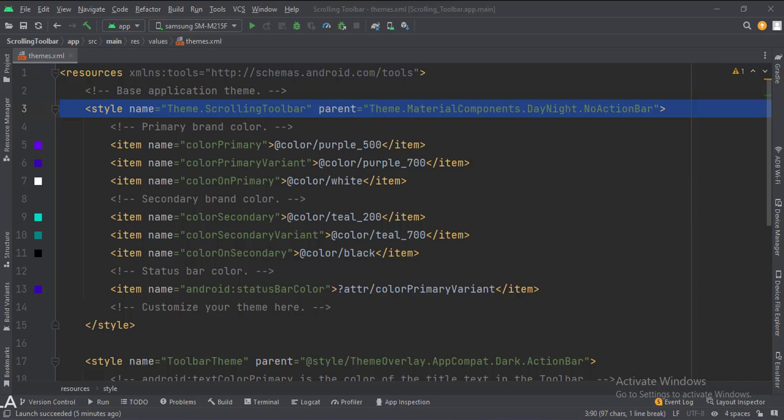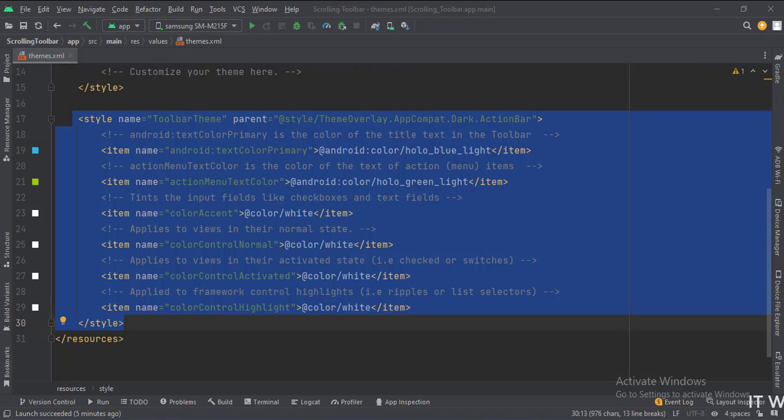In the themes.xml file, change the default theme name to this one; otherwise, we will see two toolbars in our app. Then write this custom theme for our toolbar.